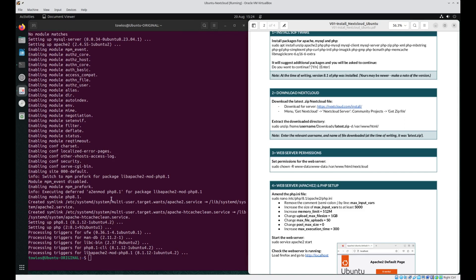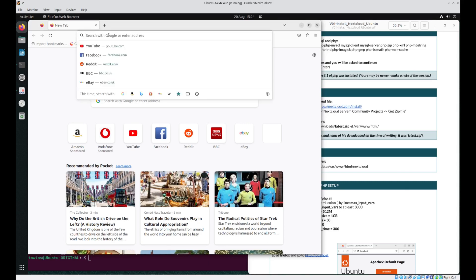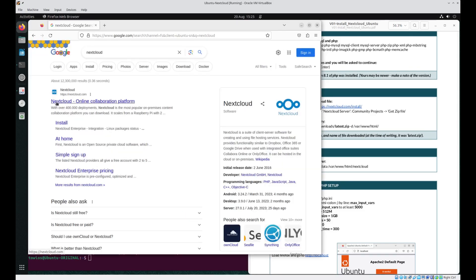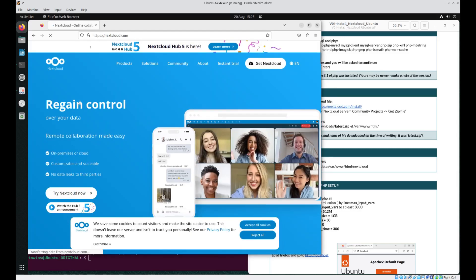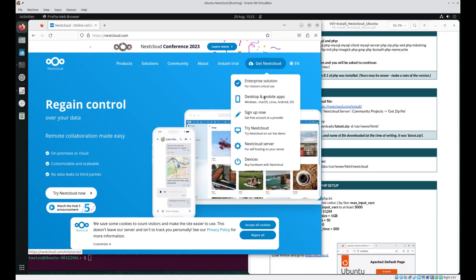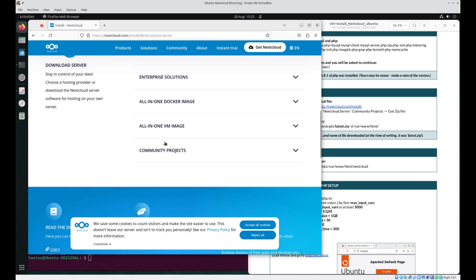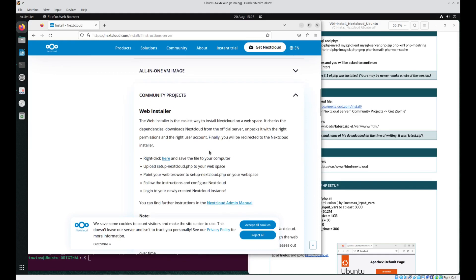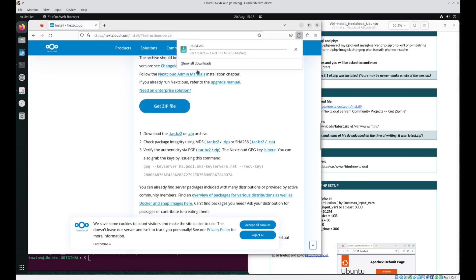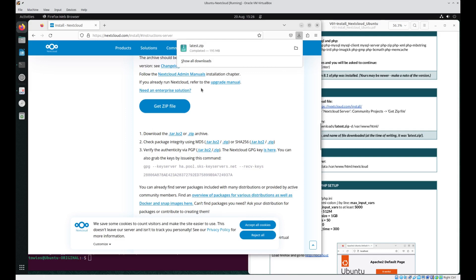Once all the necessary packages have been downloaded and installed, head on over to Firefox and do a search for Nextcloud. Go to nextcloud.com. Using the menu at the top, go to Get Nextcloud, then Nextcloud Server. Expand out Community Projects and scroll down to Get Zip File. Left-click and this will download a zipped directory named latest.zip. Once this has downloaded, the contents of this directory need to be unzipped.